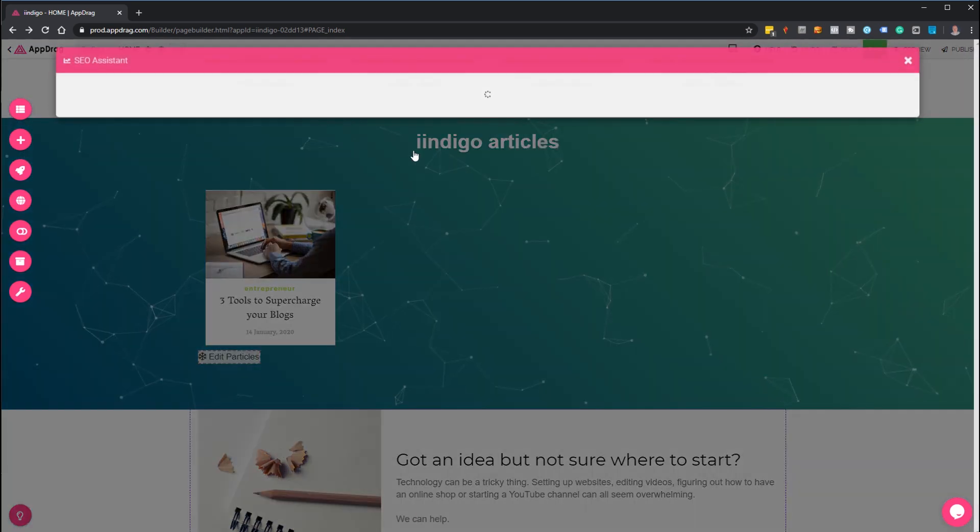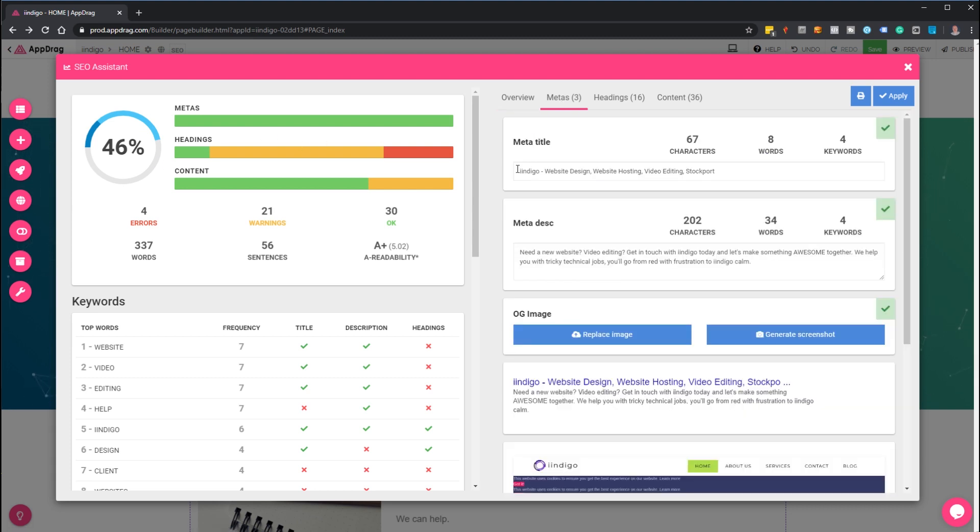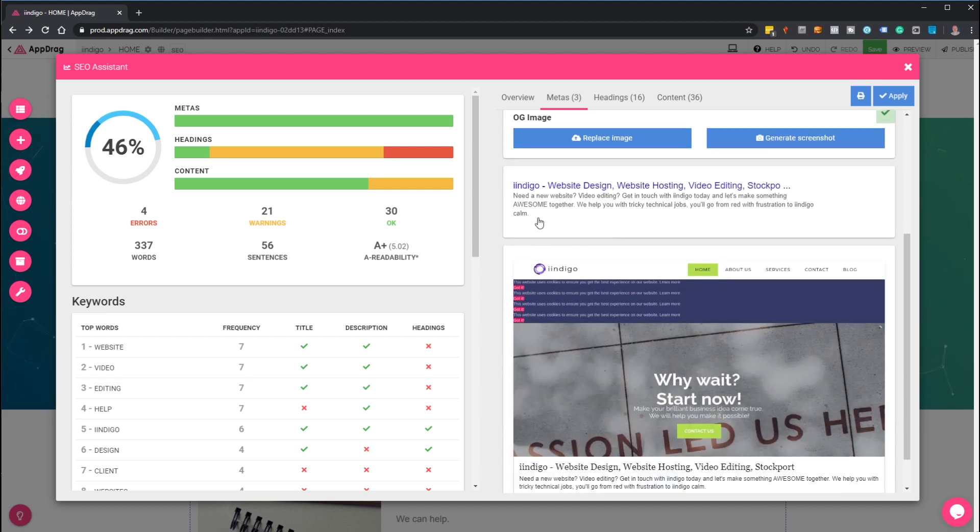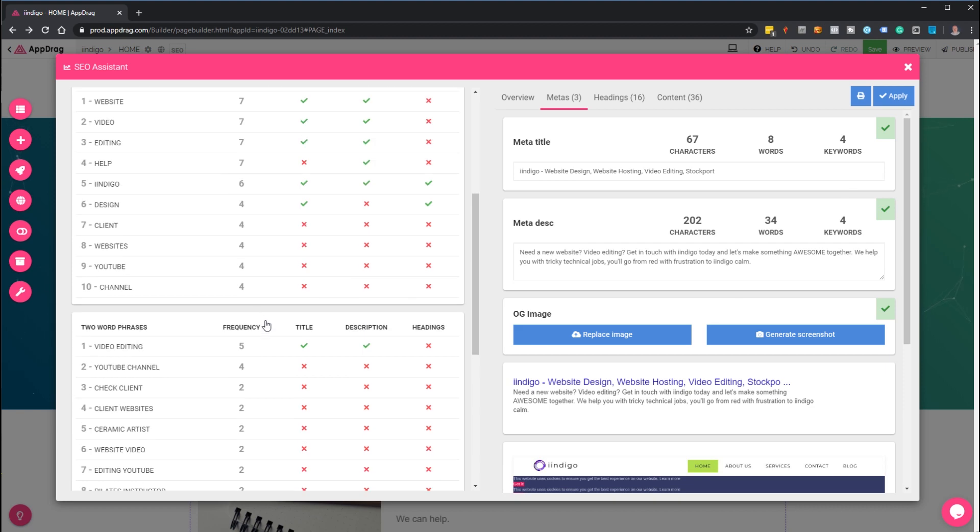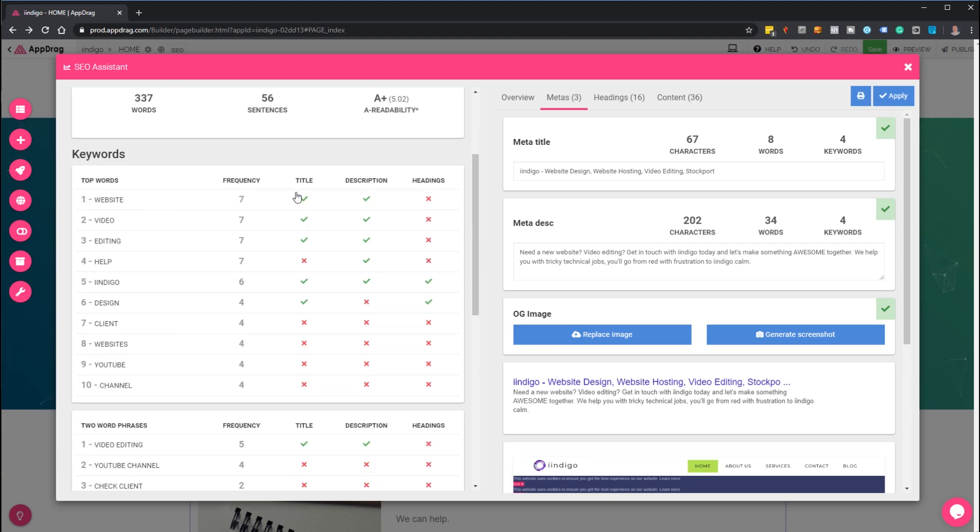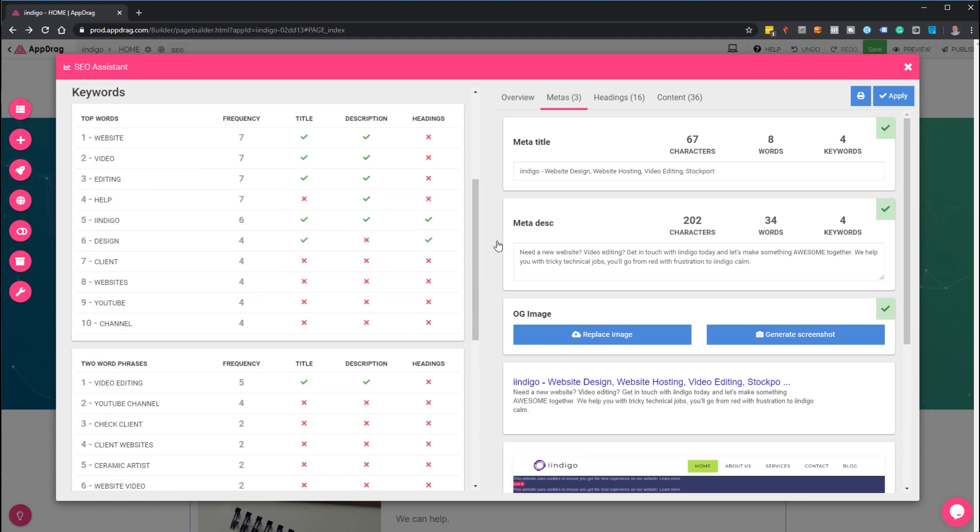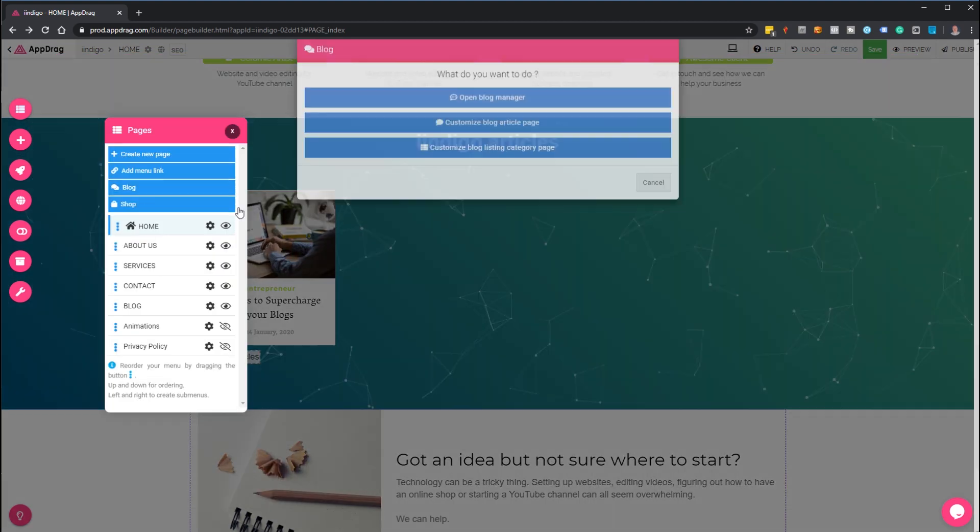For those wondering about SEO, it's got a built-in SEO checker that allows you to adjust your titles, descriptions, add images, and check out what it looks like. It gives you keywords and whether they're in the title, description, and heading. A really nice simple system—I thought that was pretty cool.